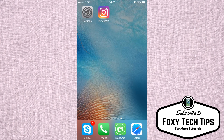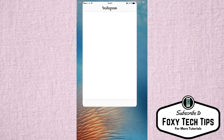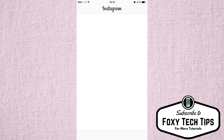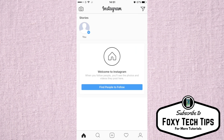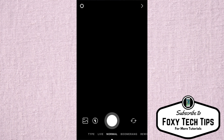Welcome to a tutorial on adding GIFs to your Instagram story. Let's begin. This will only work with the new version of Instagram, so make sure your app has updated. Open the story poster.